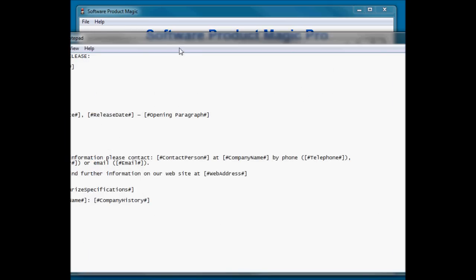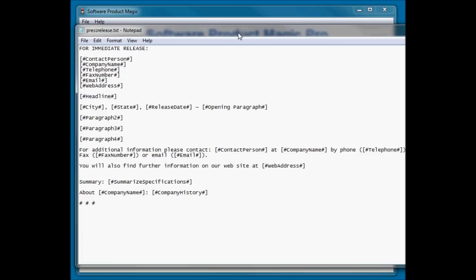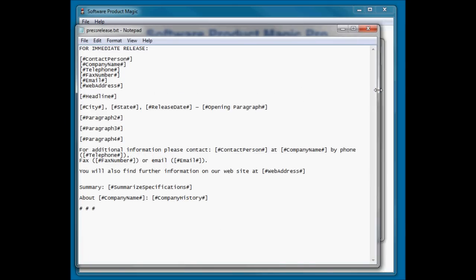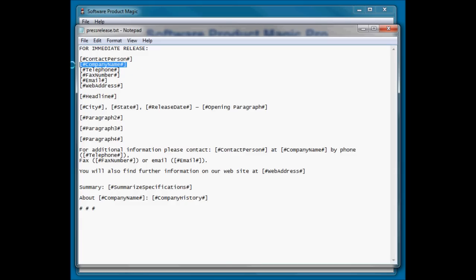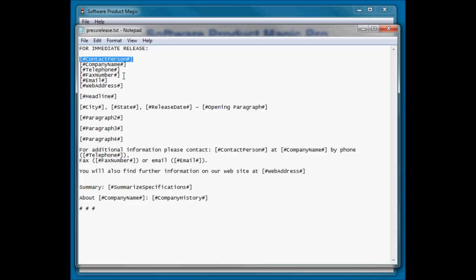So this is what I did to the text file. The original document had for immediate release and then it had instructions. It had in brackets, put the name of your contact person here, put your company name here and so on. All I've done is go through and change those into tags with the square bracket hash tag name hash square bracket. That's the format that tags in Software Product Magic use. All of these tags will be found by the software and then we can ask questions and replace them.